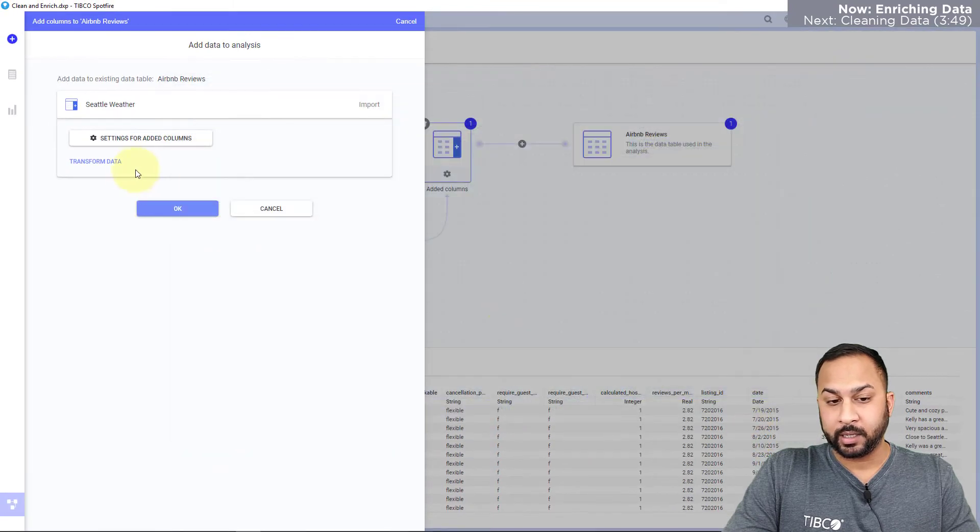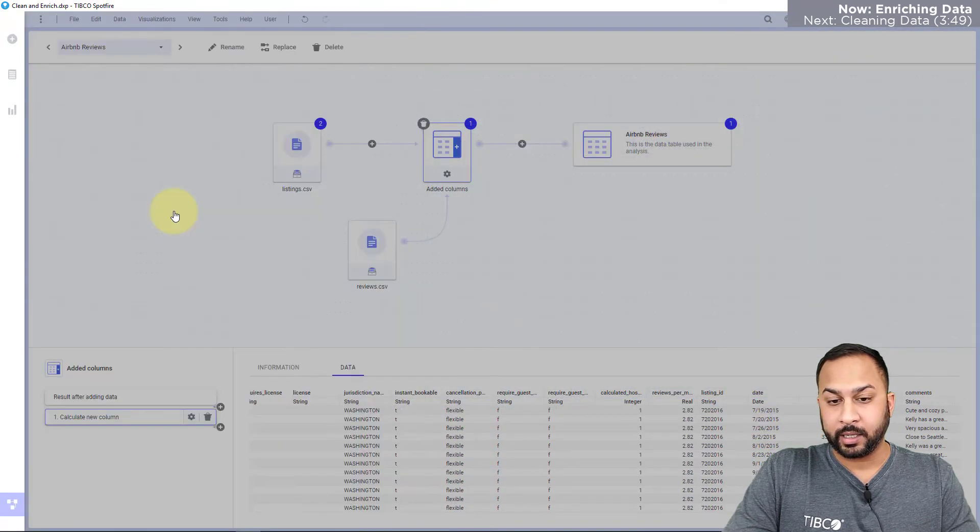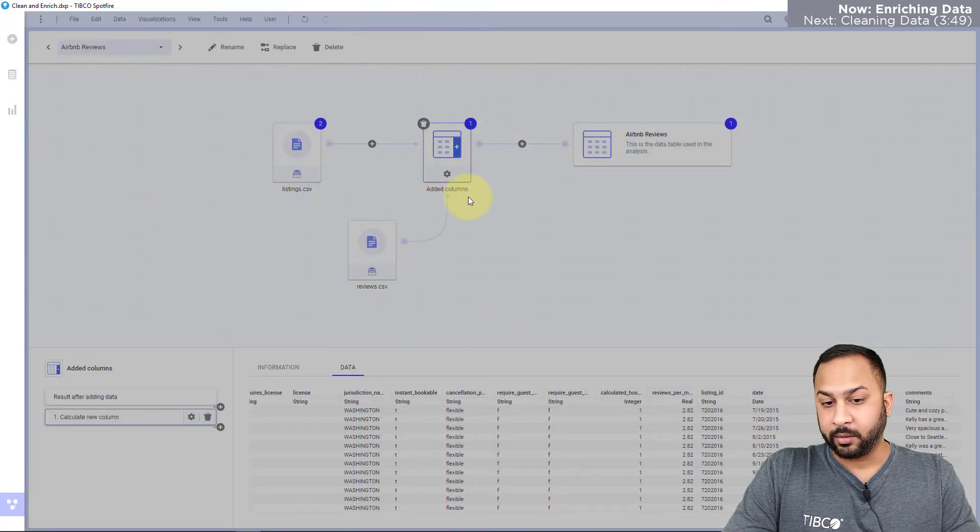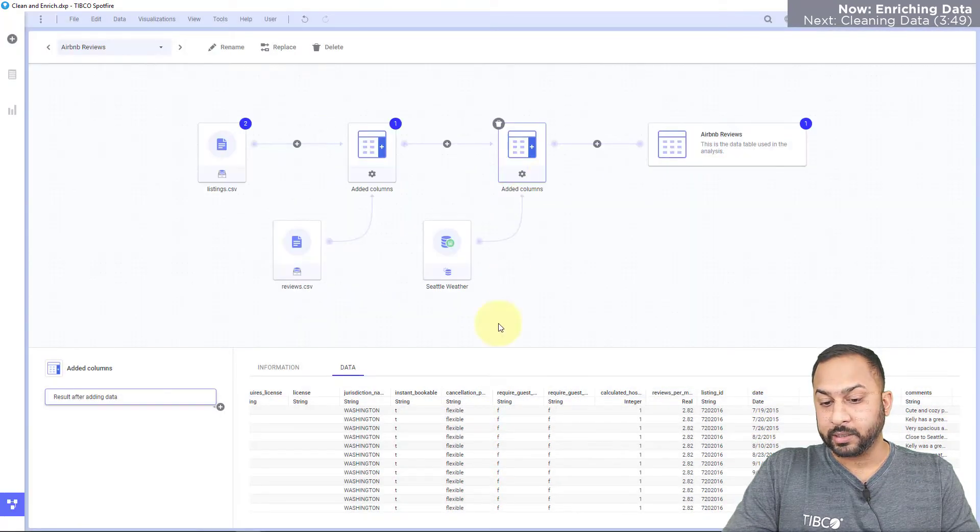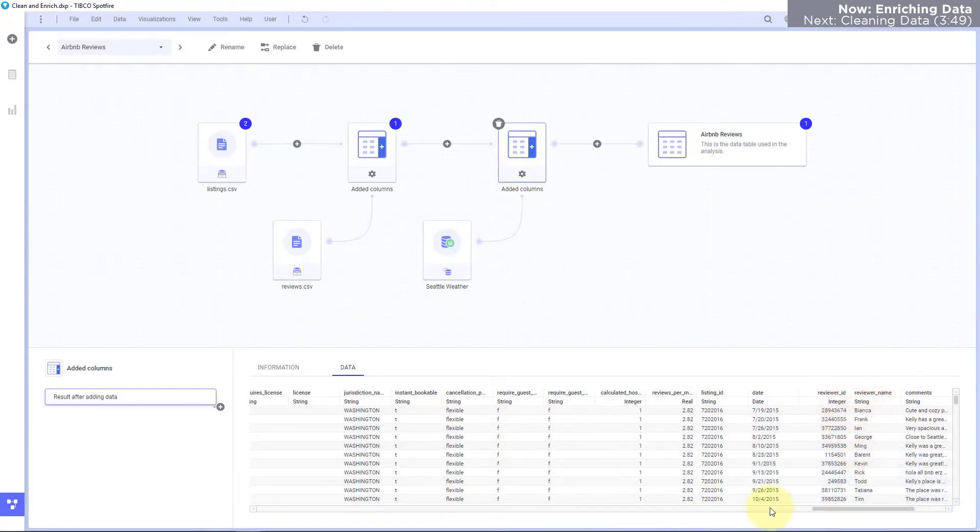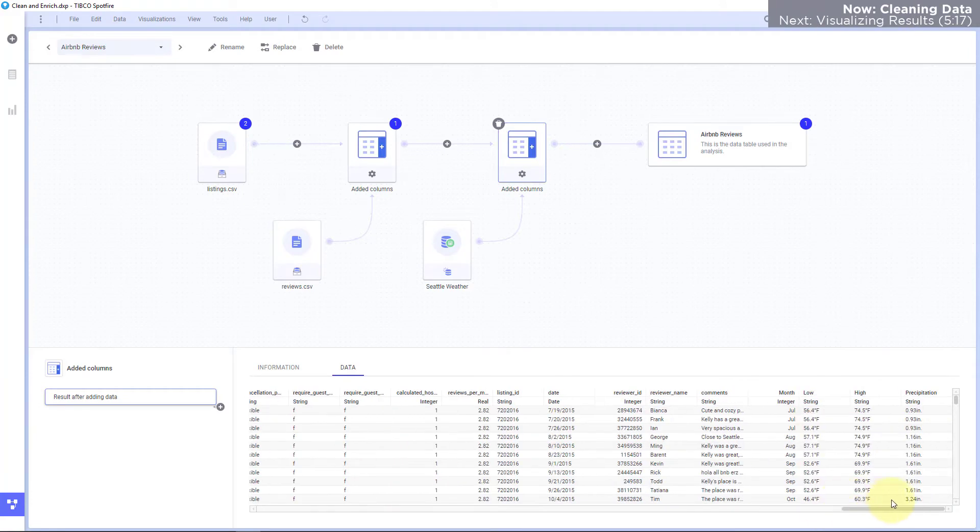So I'll hit okay, and now in my Seattle Airbnb reviews I have the weather all located there.